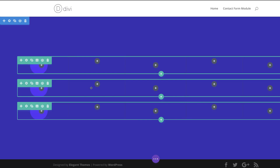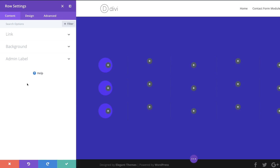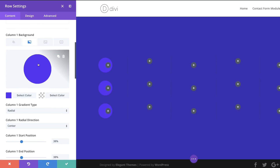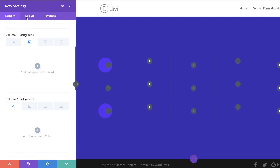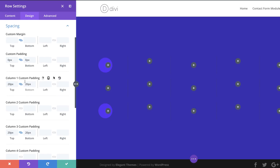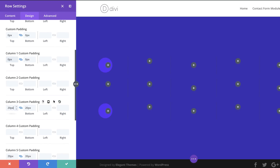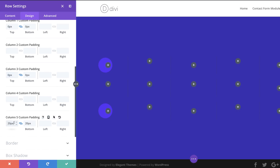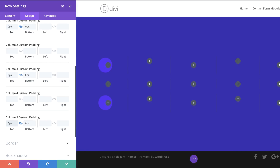The next stage is to remove the column gradients from the duplicate rows. I'll click the gear icon, go to Background, find column 1's gradient and remove it. Then I'll go to Design > Spacing and set the padding for columns 1, 3, and 5 to zero — making sure the chain is activated so the value updates both sides.